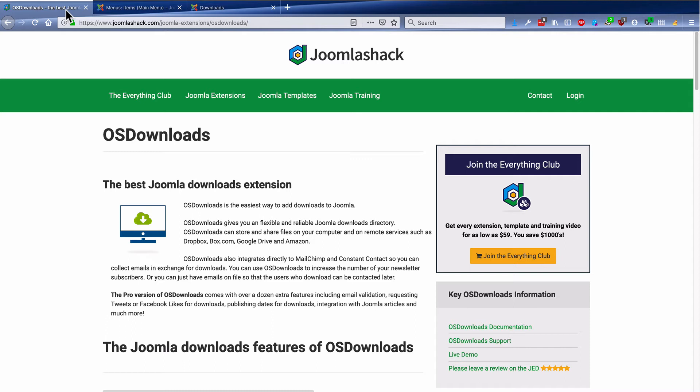There are other videos on the Joomla Shack YouTube channel that cover custom fields, that cover asking for an email address, that cover integrating with MailChimp, and lots of other things. But in this example, we've shown you how to get up and running with your first OS Downloads file.